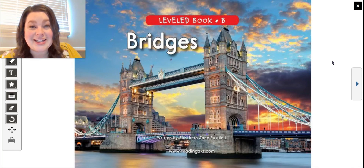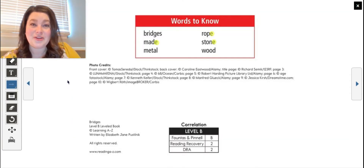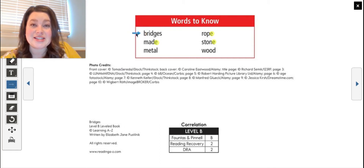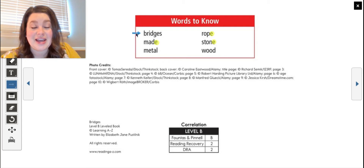Before we read, let's go over some words we need to know. I'll say the word first and you repeat after me. Bridges. Bridges help you get from one side to another — there might be no land or a body of water in between. A bridge can help you get from one side all the way to the other side. The next word is made. I've highlighted the E at the end because today we'll see some words that end with silent E.